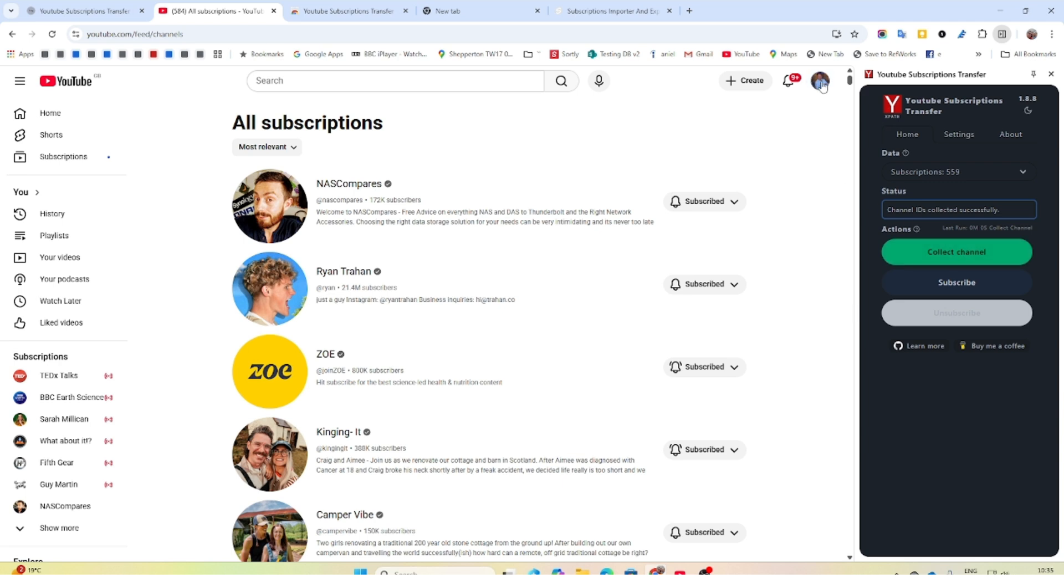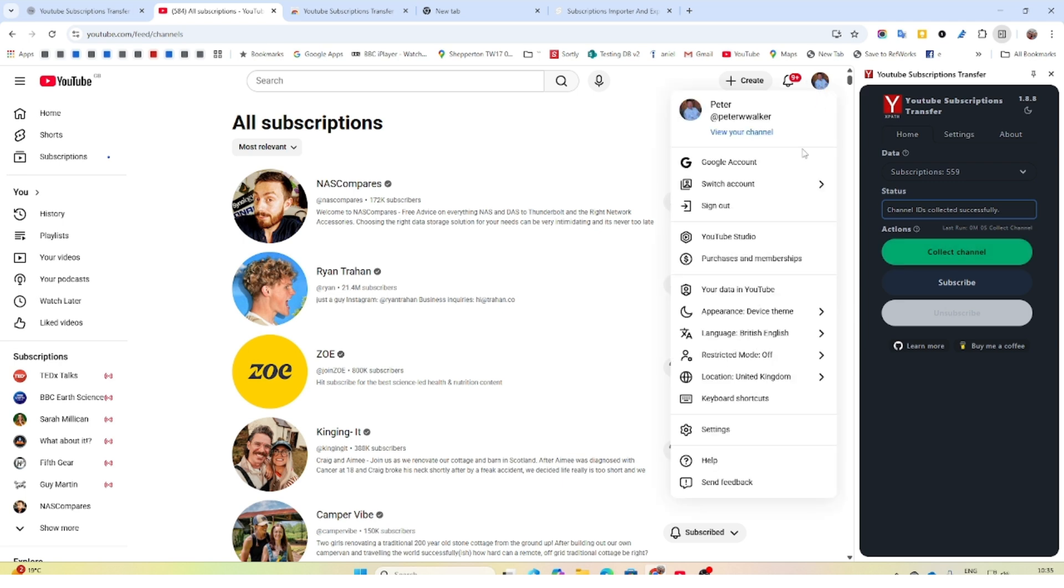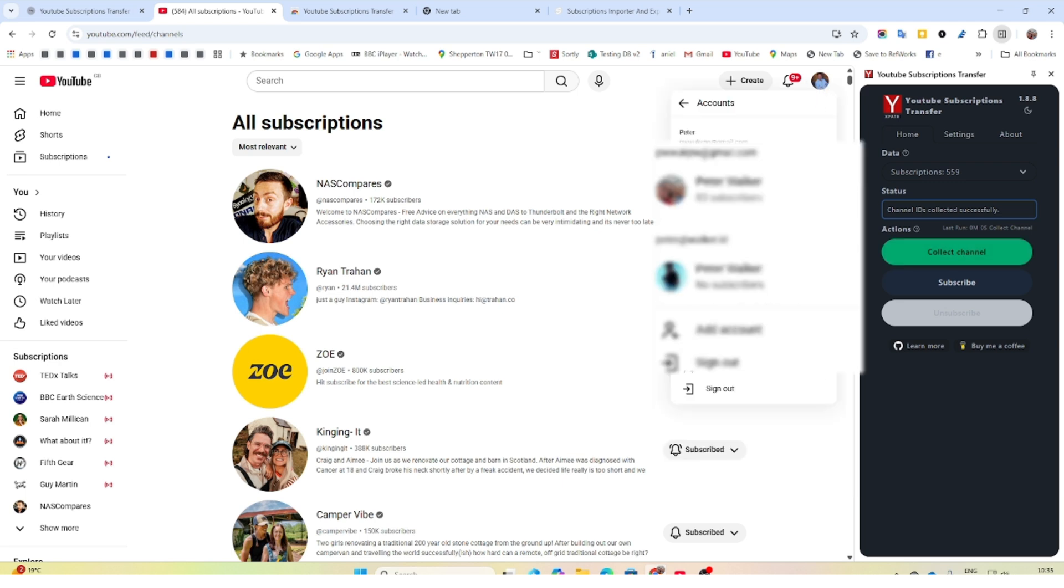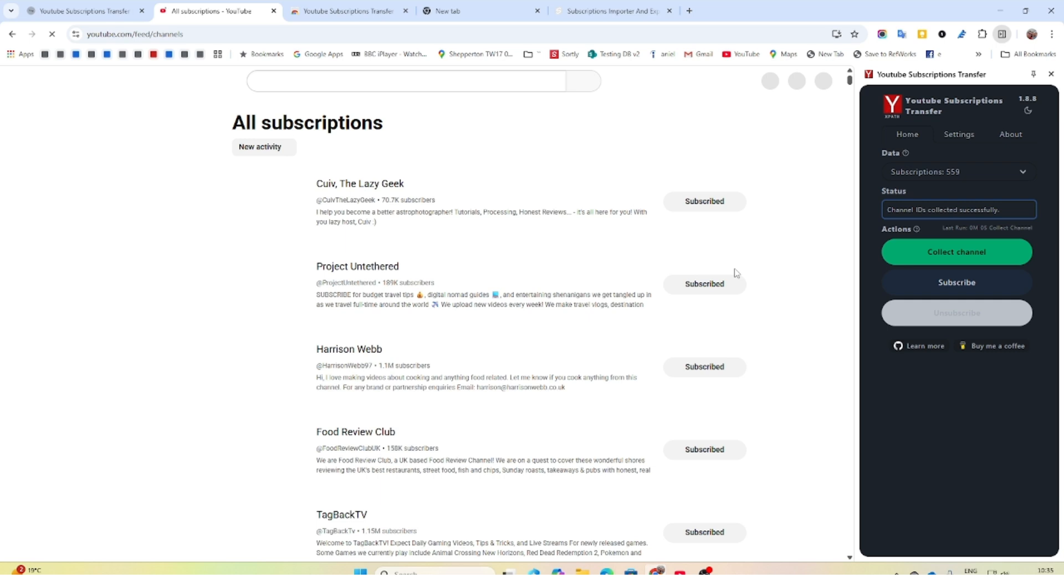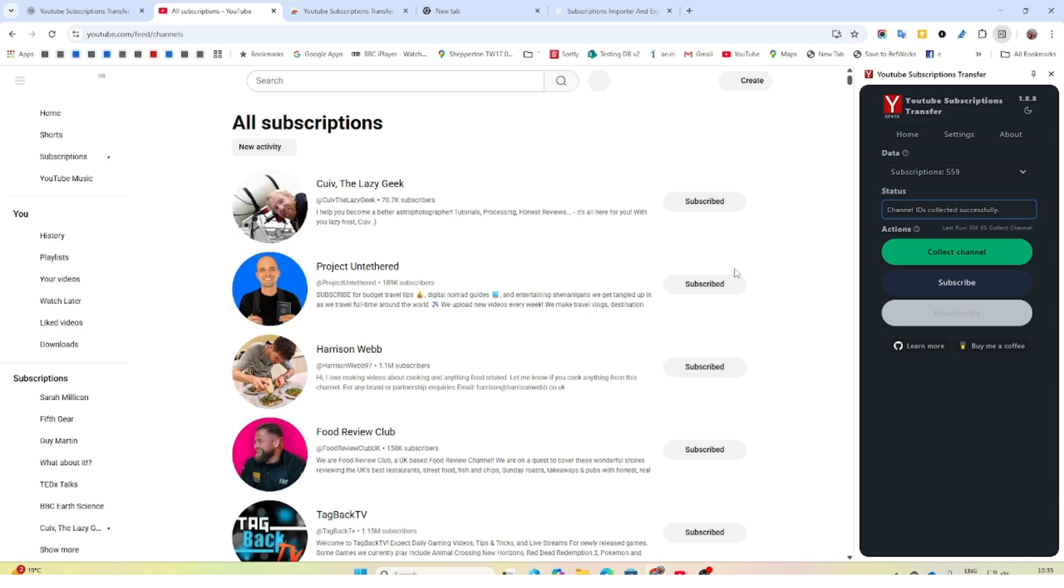So then you change accounts, switch account to the one you want to import into. And then once that's all loaded, you hit subscribe.